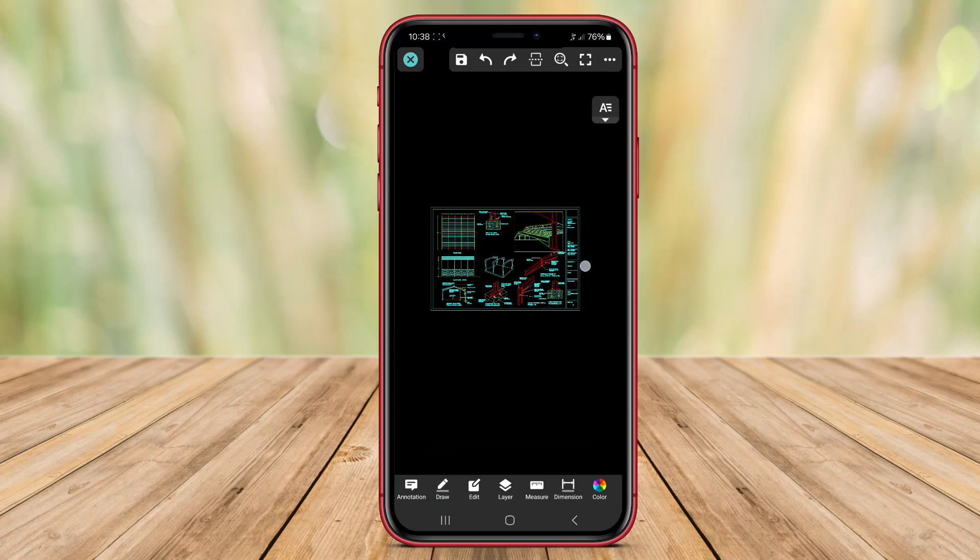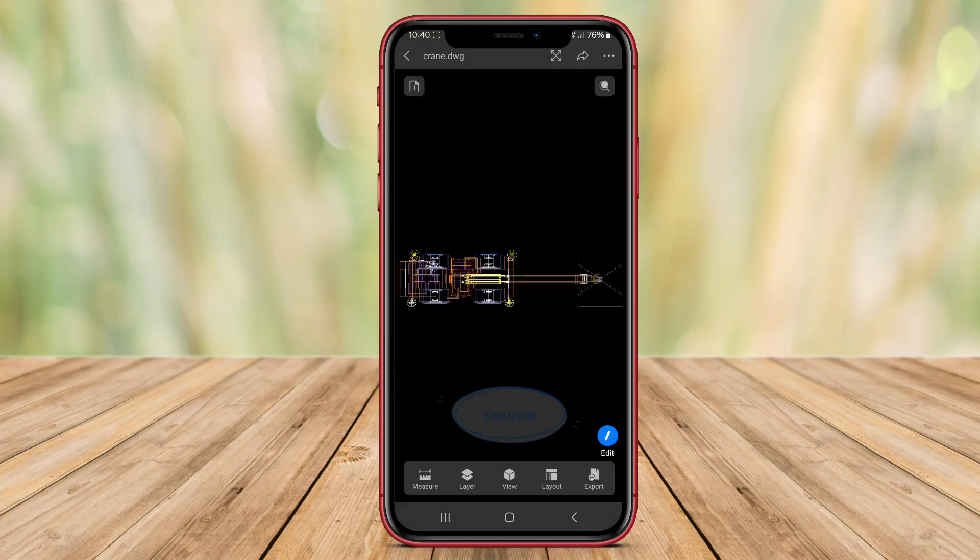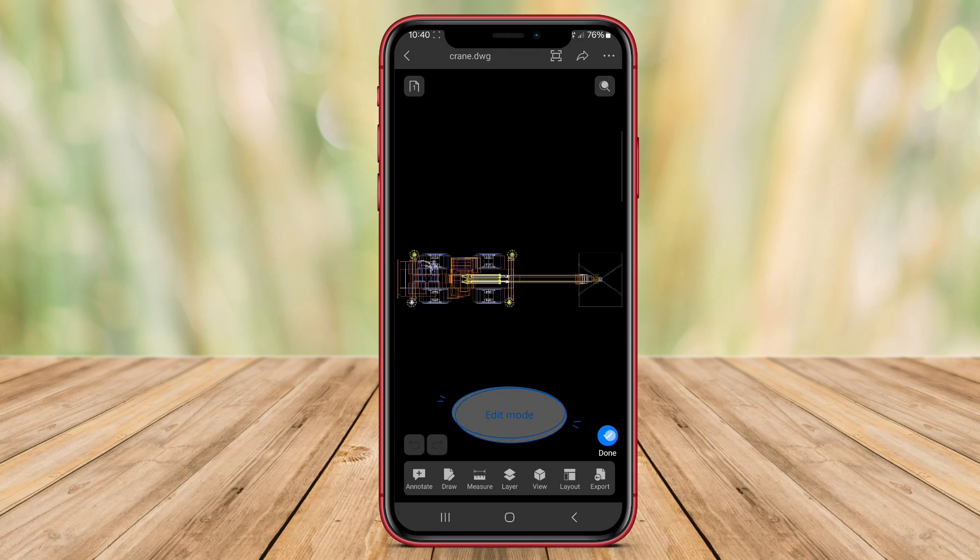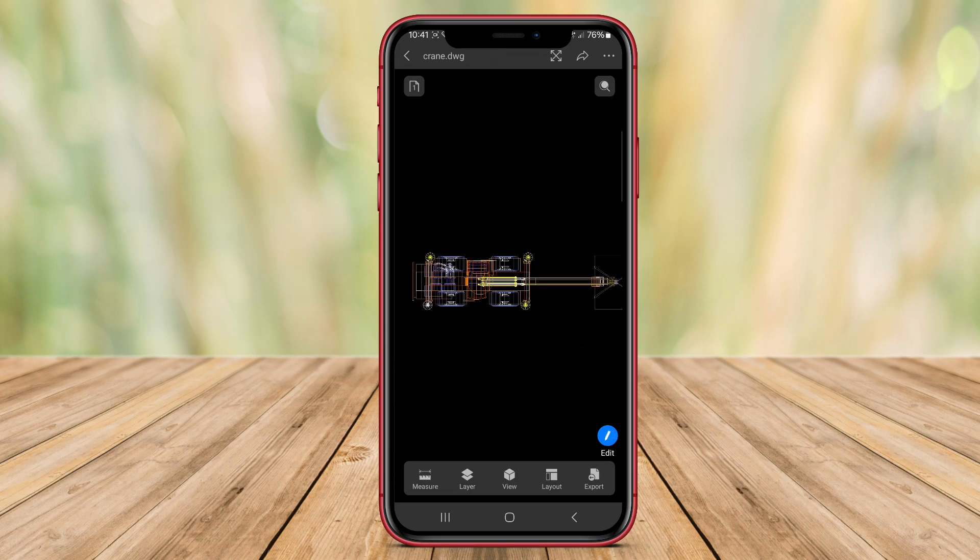In this video, we will review two powerful AutoCAD applications for Android. Let's explore their features and benefits to help you choose the right tool for your design needs.